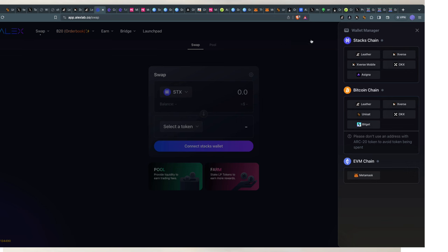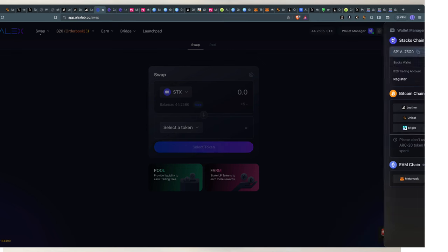we just want to focus on Stacks itself. So, I will connect with my leather wallet. It popped up here. You guys might not be able to see it, but it popped up. I have to select the wallet. I selected it.